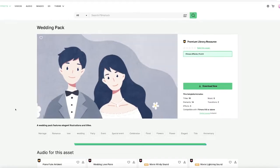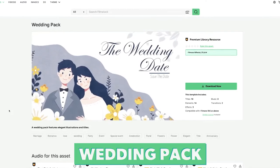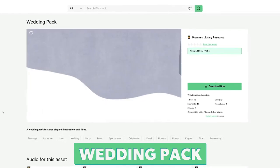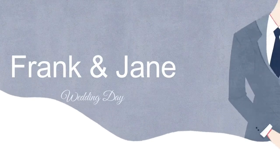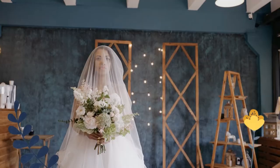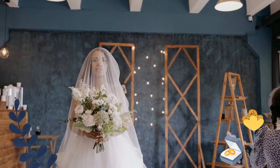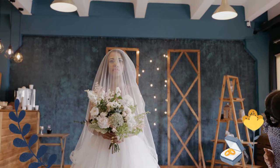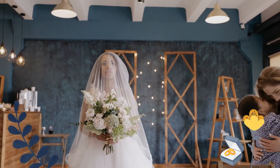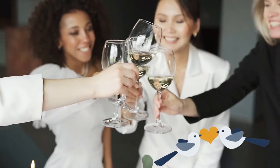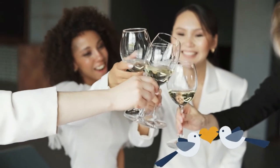And finally, number twelve is the Wedding Pack. This pack contains ten titles, fourteen elements, three effects and two transitions. This pack contains beautiful animations which would be perfect for a classic wedding video. The blue and yellow accents will also add a pop of colour to your videos.